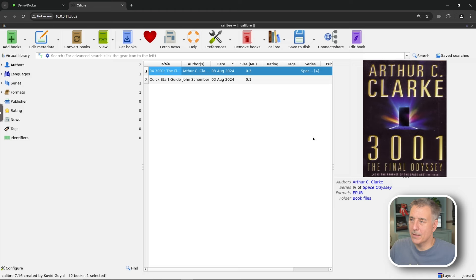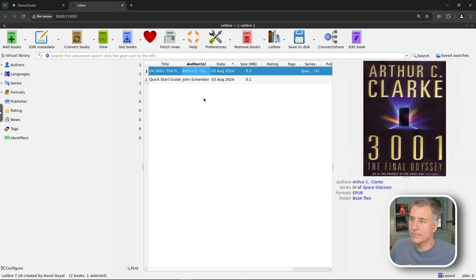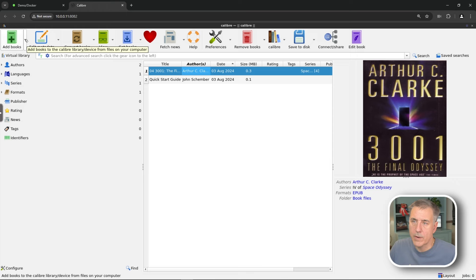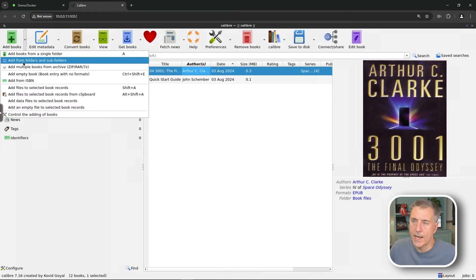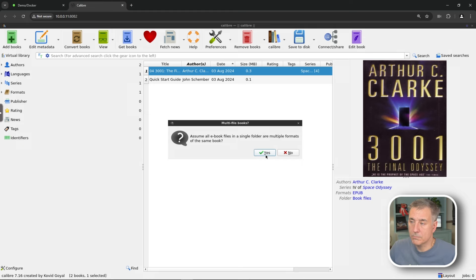It's gonna read the metadata. It'll take a moment, but then it'll show up in your library here. So now we've got the quick start guide and 3001. So you can also add complete folders at a time. So if you hit the little dropdown next to add books, we'll go down to add folders and subfolders. And it says, assume all books in a single folder are multiple formats of the same book. We can go yes.